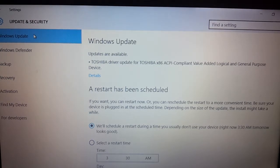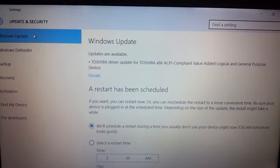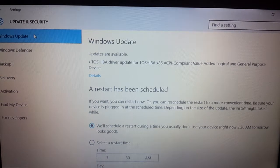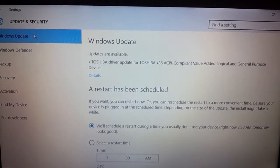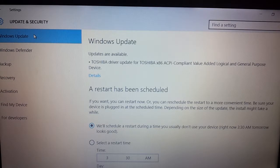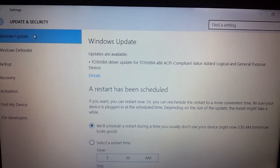Let's see the driver update for the Toshiba X86 ACPI compliant value. Added logical and general purpose devices.